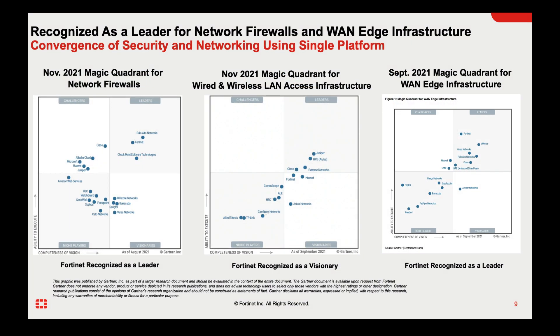Gartner has named us a leader for the network firewall and for the WAN Edge magic quadrants. And we are also a visionary in the wired and wireless LAN magic quadrant. However, if you take a deeper look into it, you're seeing we are tiptoeing at the border of the leadership quadrant. And our friends at Cisco for the past few years have been going down in the quadrant, and they're almost going to be visionary.